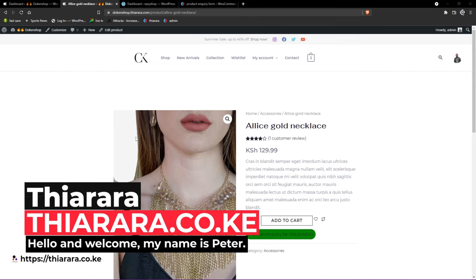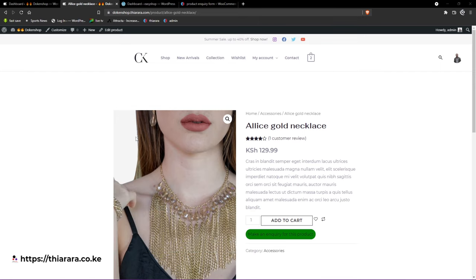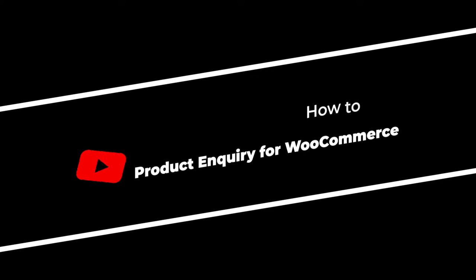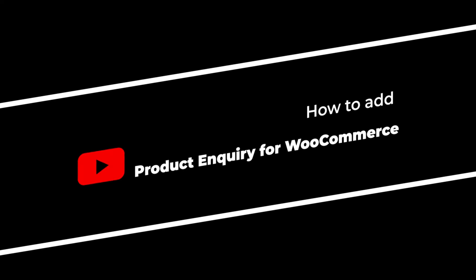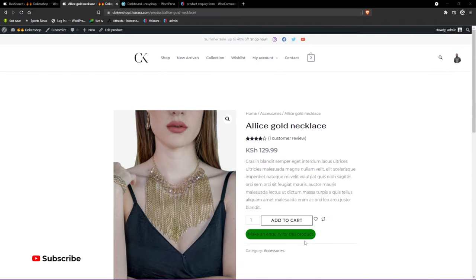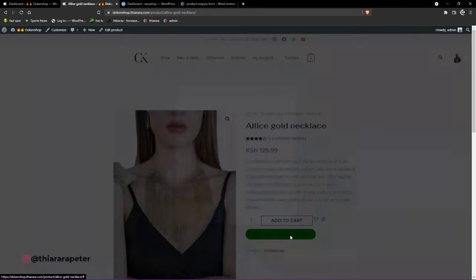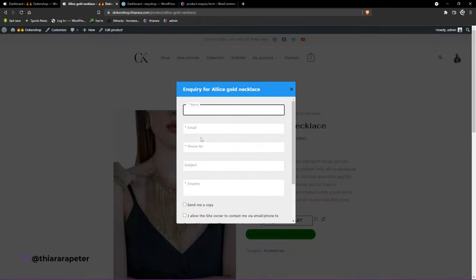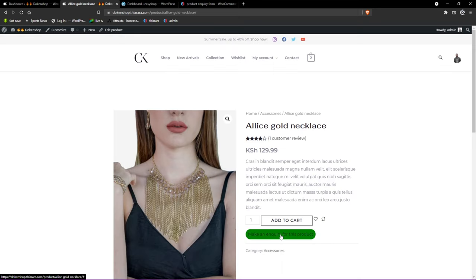Hello creative designers, welcome to the studio. My name is Peter. Today we're going to see how we can add a product inquiry form for your e-commerce or WooCommerce website. This plugin will add a form where customers can ask questions about a particular product, and you can answer them. This is how the form will look like.